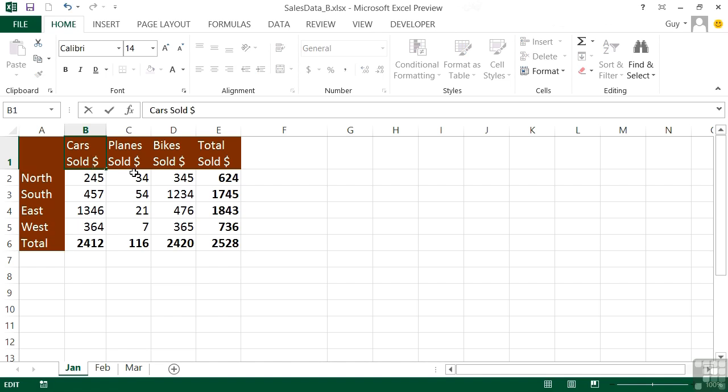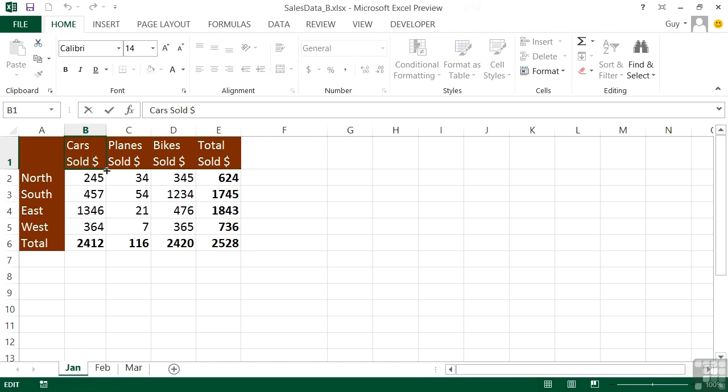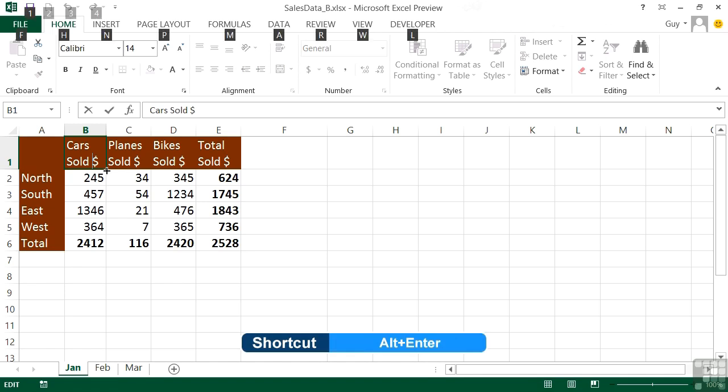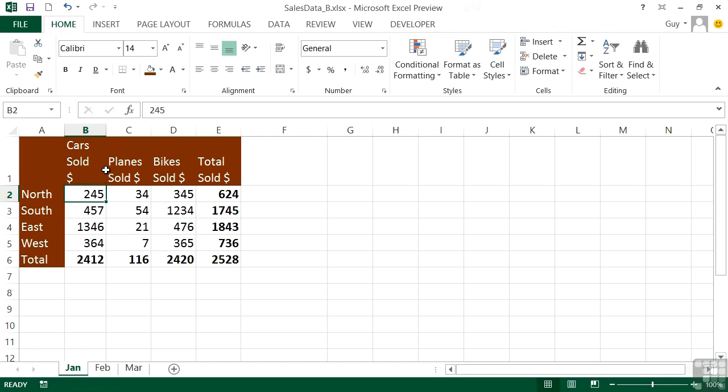Instead of pressing Enter, which will accept the contents and drop me out of the cell, I'll do Alt and Enter. It puts a line break within the cell, and then I can press a normal Enter. You can see that Cars Sold Dollar is now being forced onto its own line.